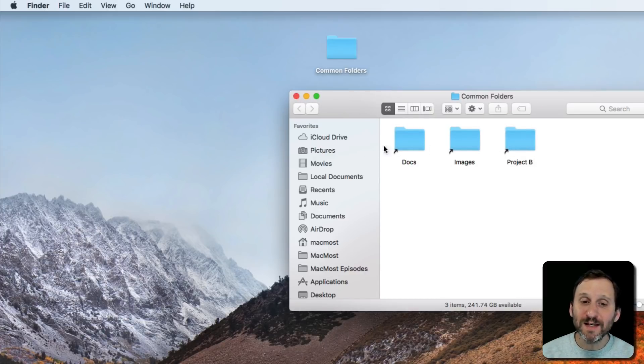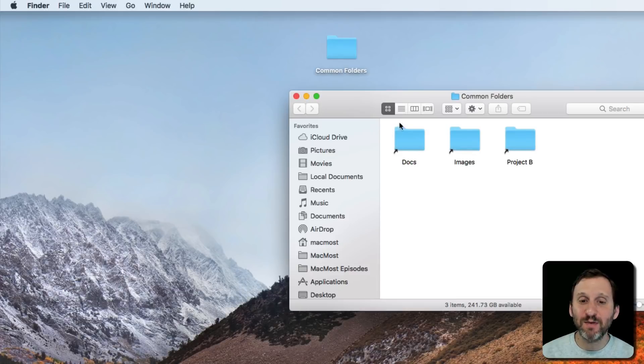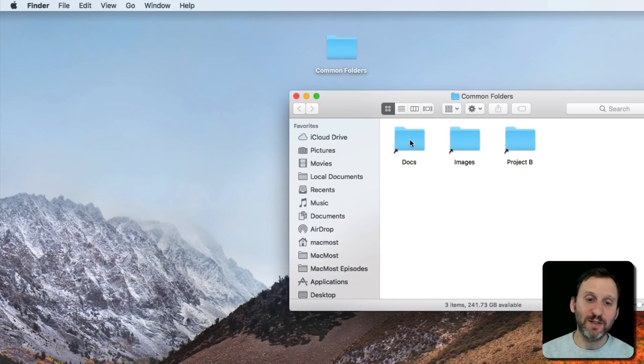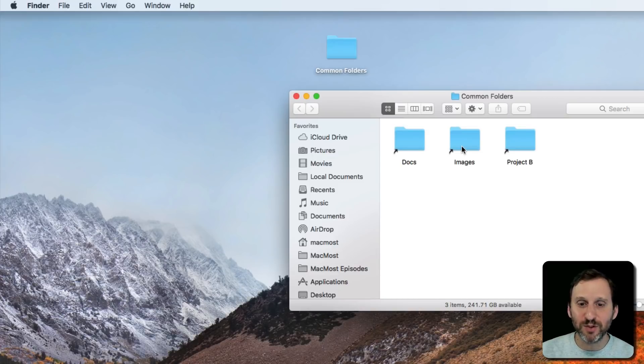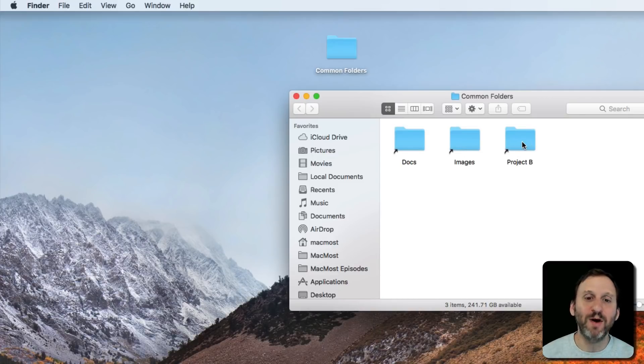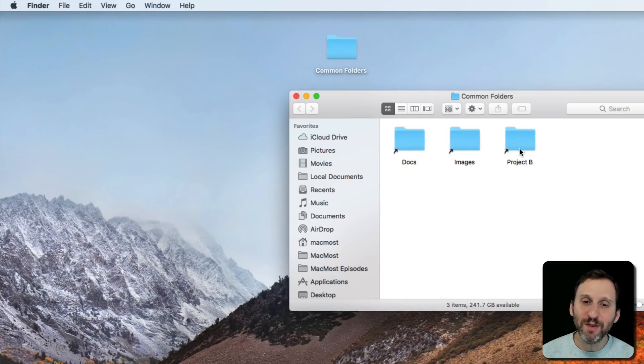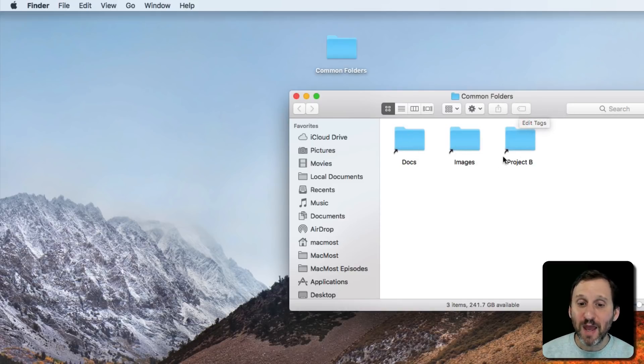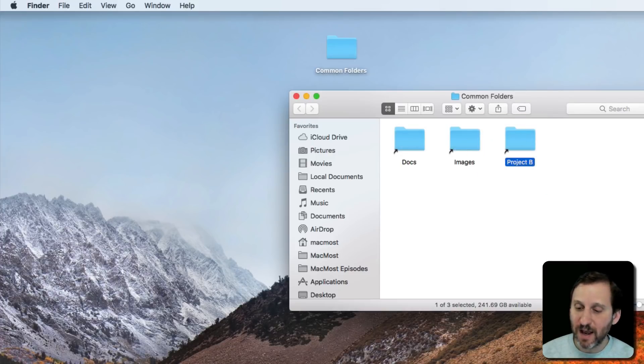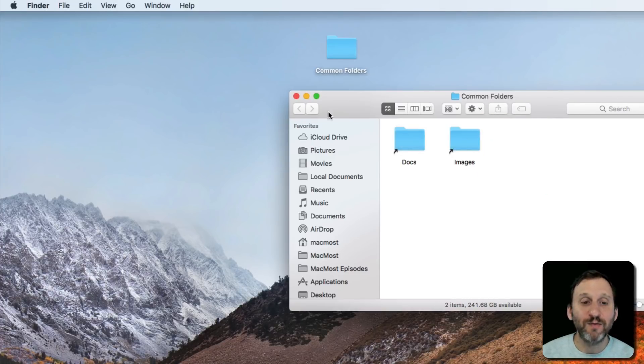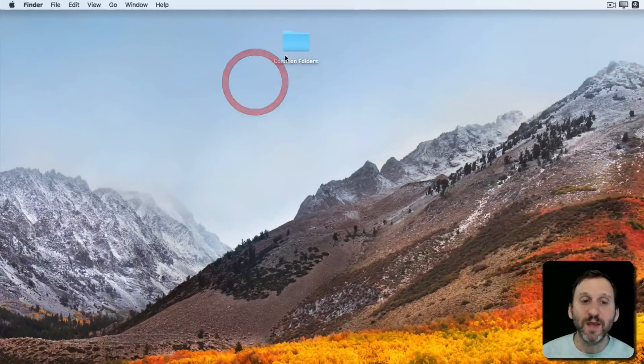The cool thing is these three aliases didn't have to be in the same place. They are all actually in the Documents folder, but Docs could have been in the Documents folder, Images could have been in some other project folder somewhere else, Project B could be three levels deep somewhere. But here the aliases are all at the same level and easy for me to get to. Maybe when I'm done with Project B, I can get rid of it out of this Common Folders thing here.